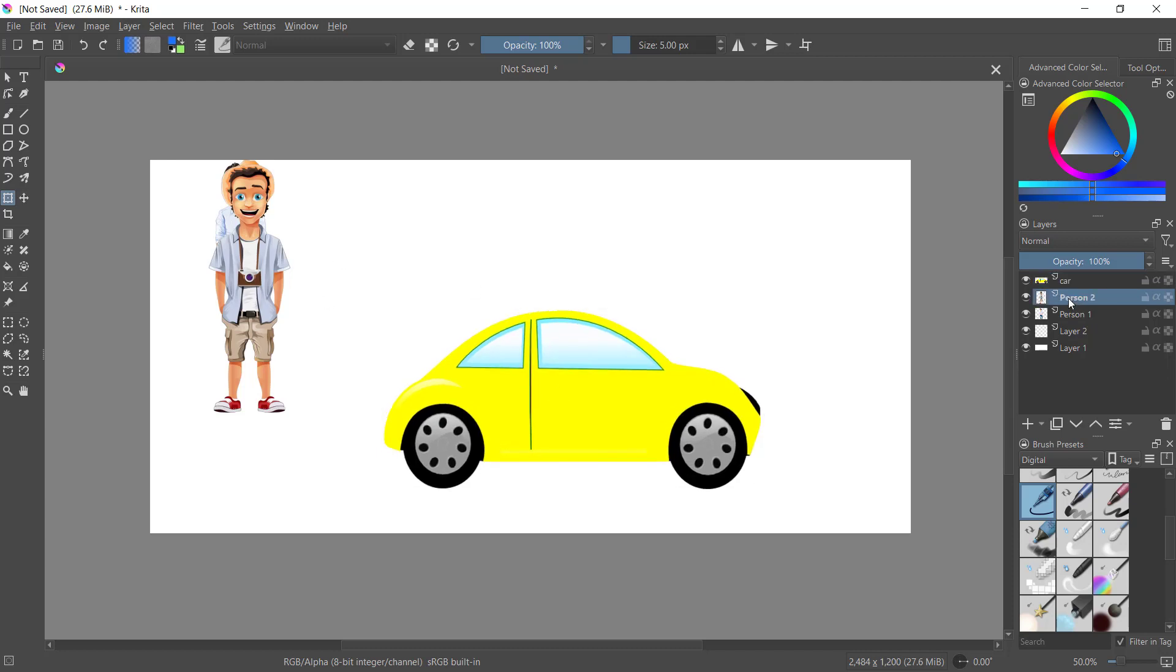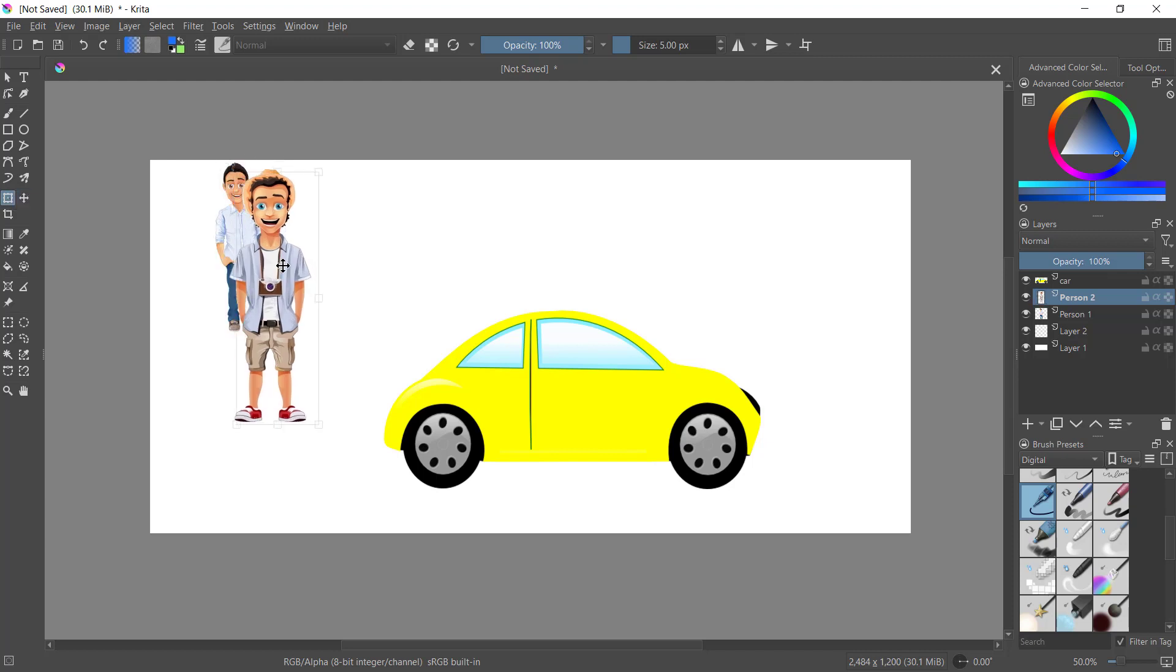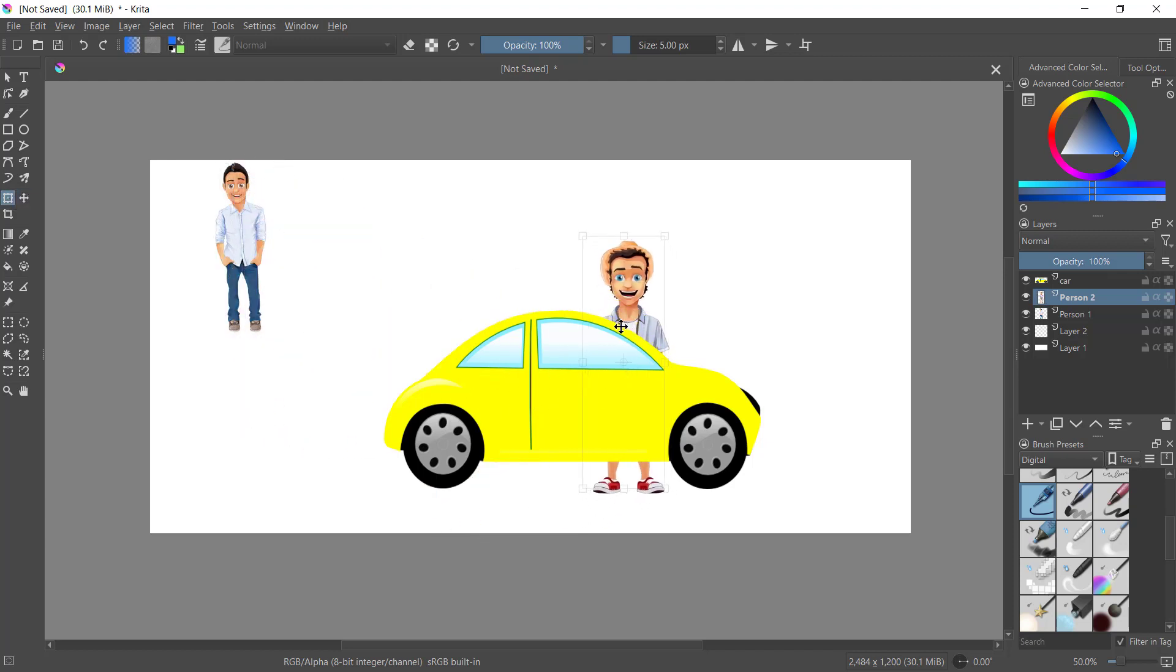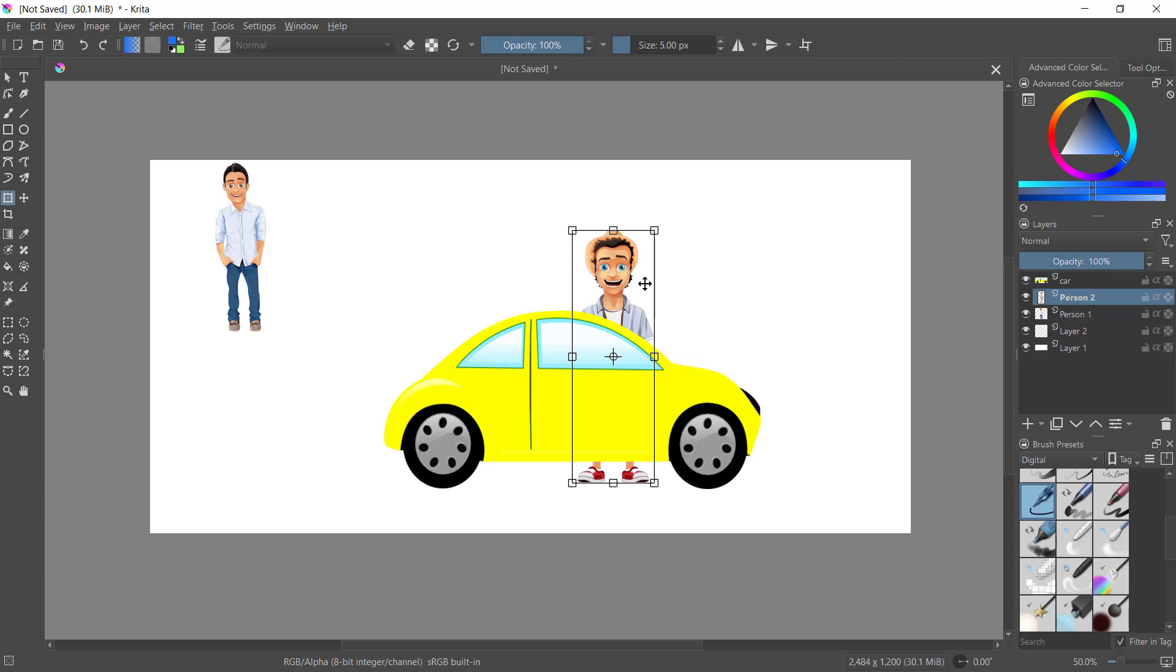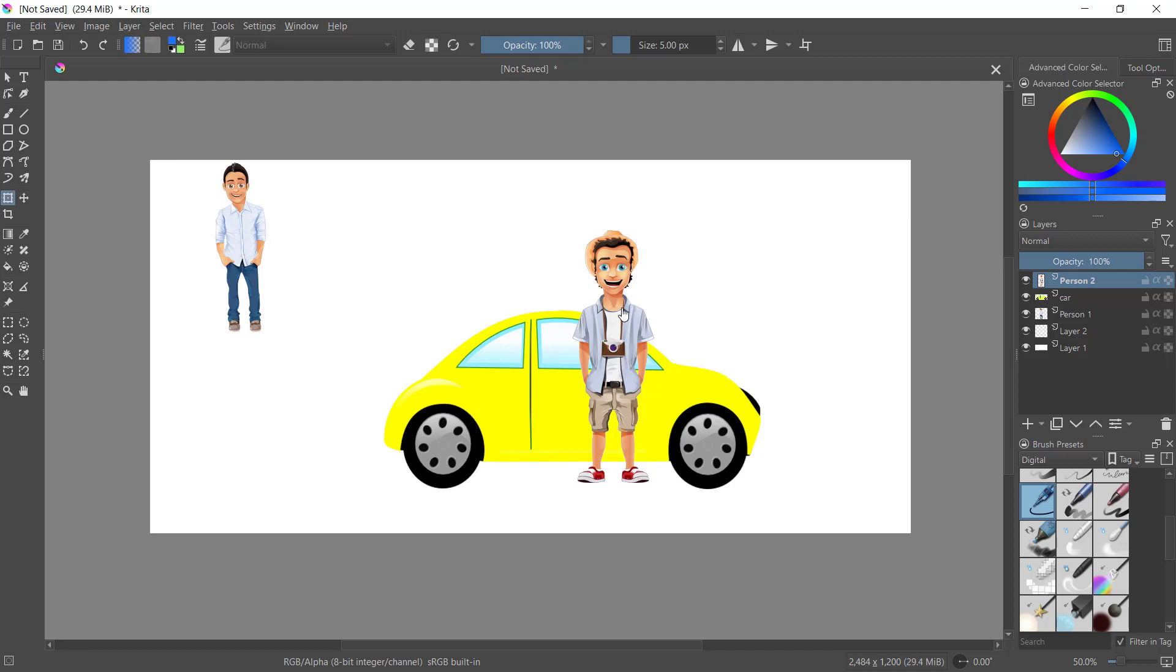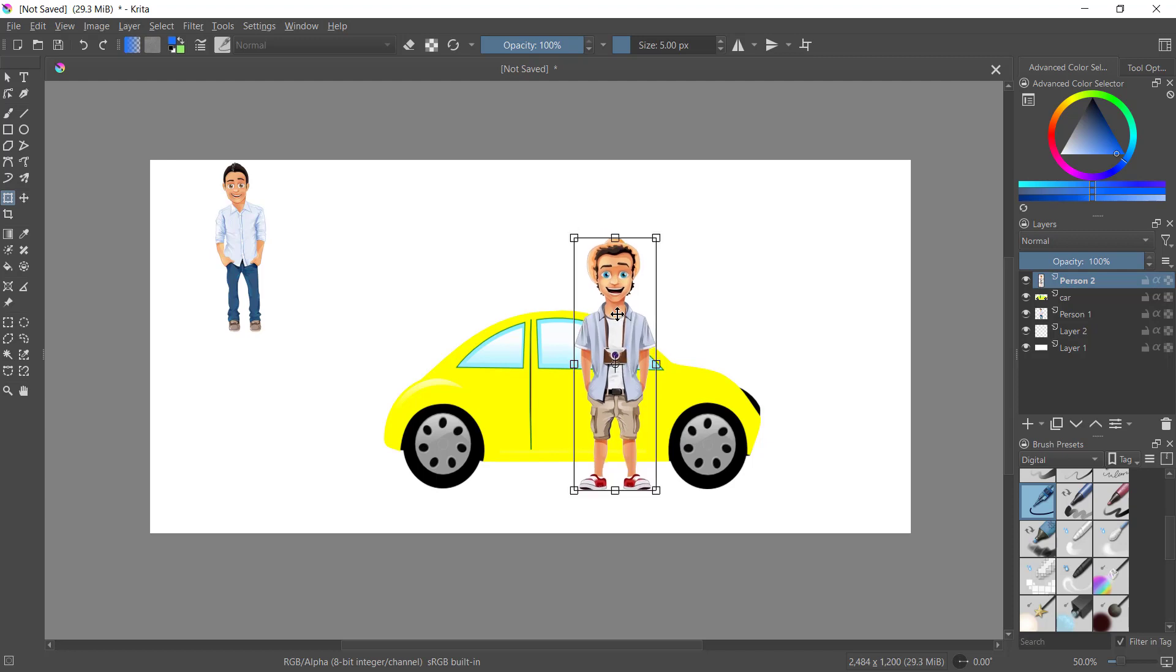If you want to bring to the front this object, you can select and you can move to the top to move to the front. This object I will set again for person 1.